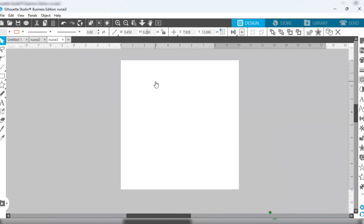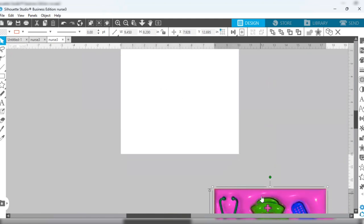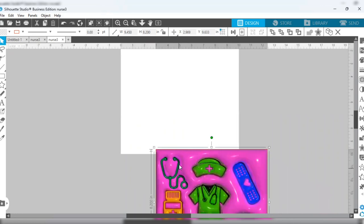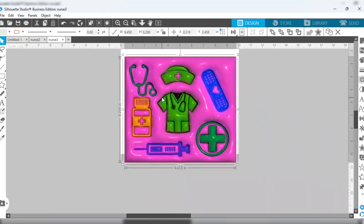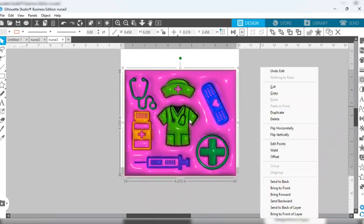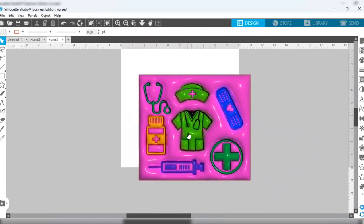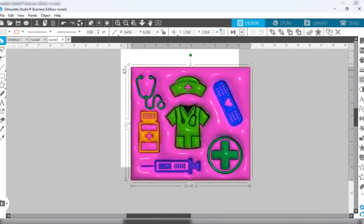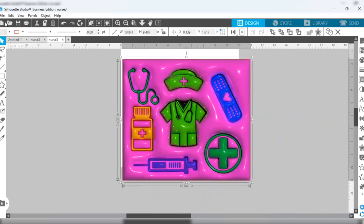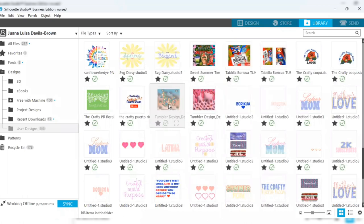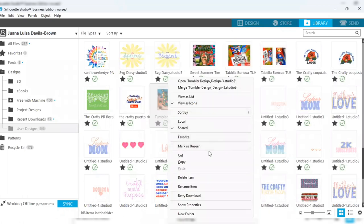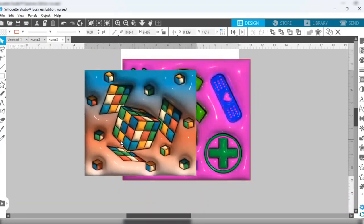I chose this nurse design because I'm a nurse and I love the colors — they're so cute, even though I don't think I've seen nurses wearing these colors on the floor. I'm going to show you how I get files from my library. I have a lot of designs saved in there, and I'm going to pick the other one I'll be using and merge the designs.